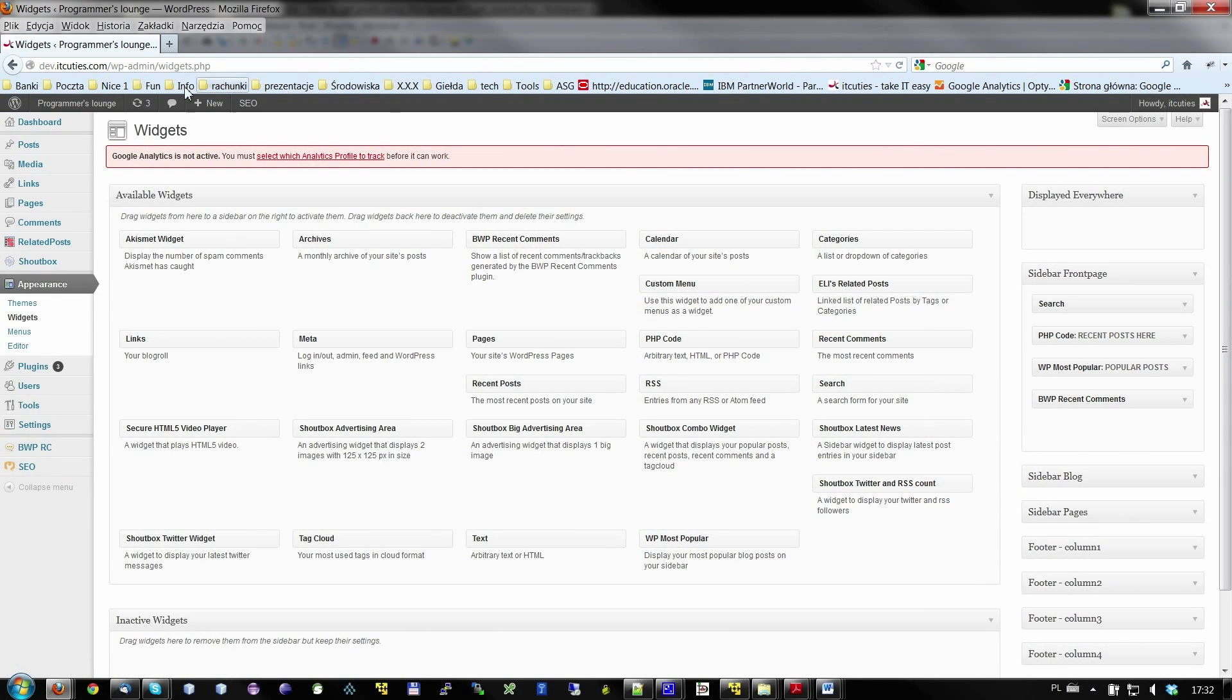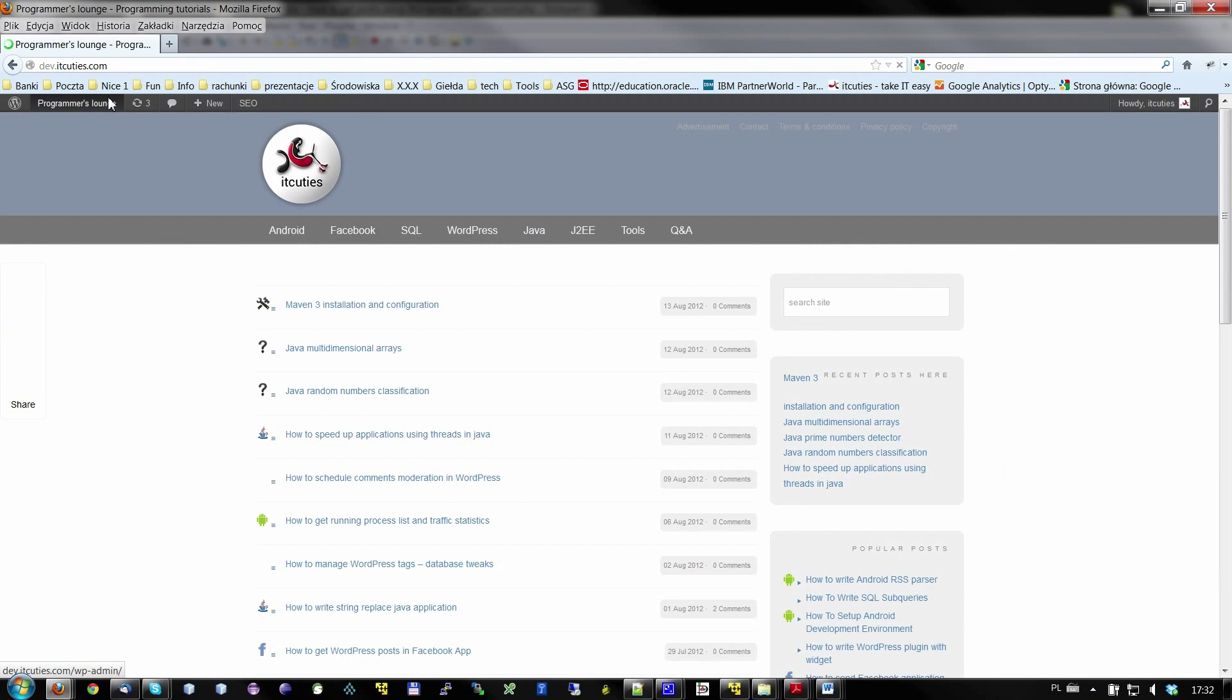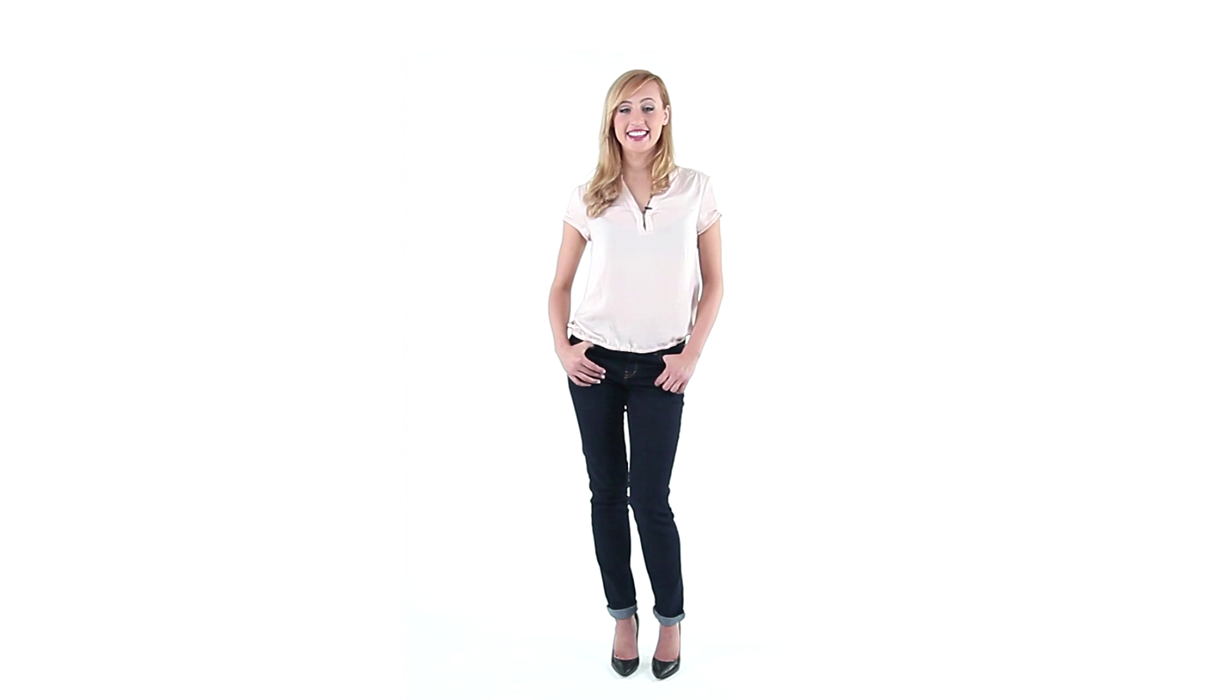See the results. That's all it takes to implement displaying recent posts on your site. Take care and take IT easy. Bye!